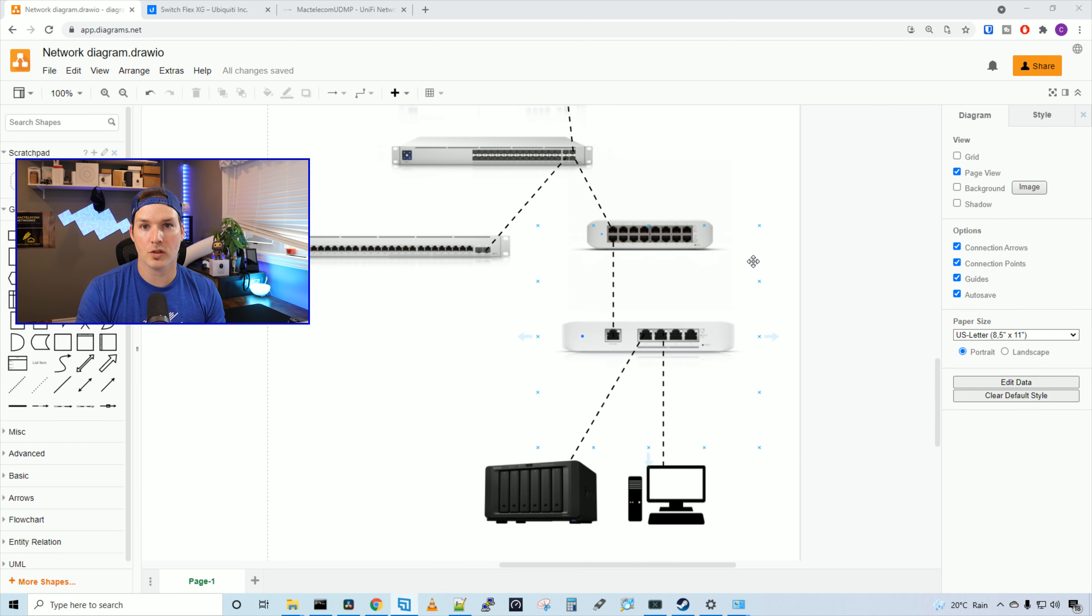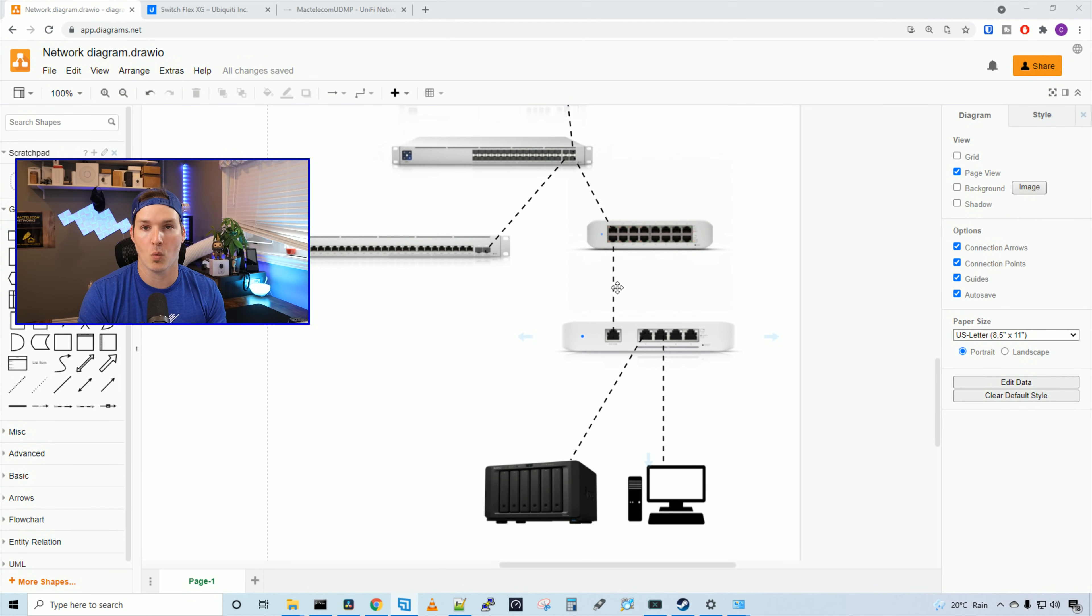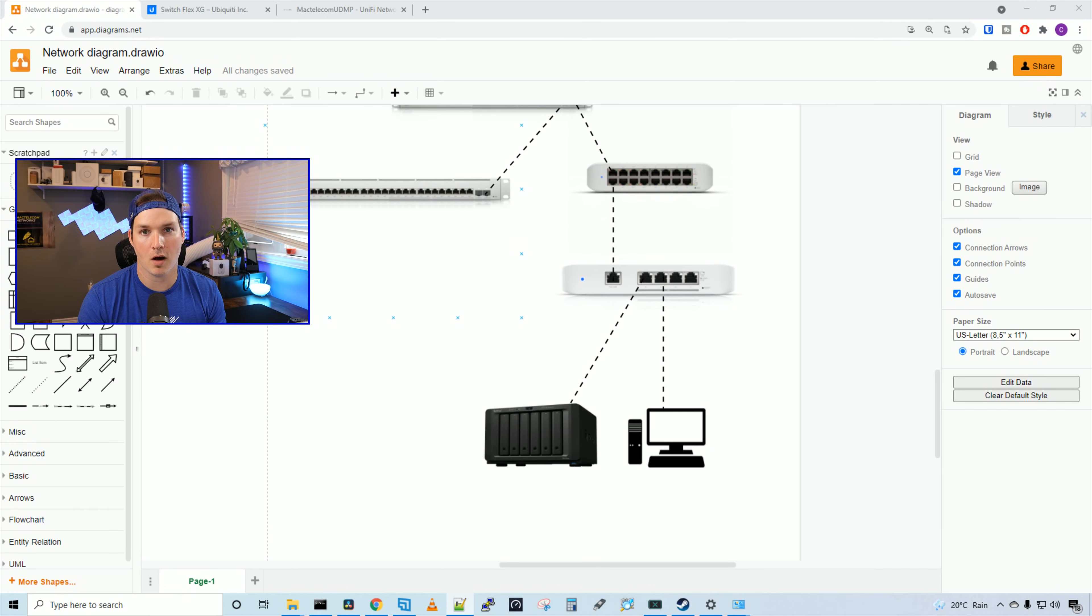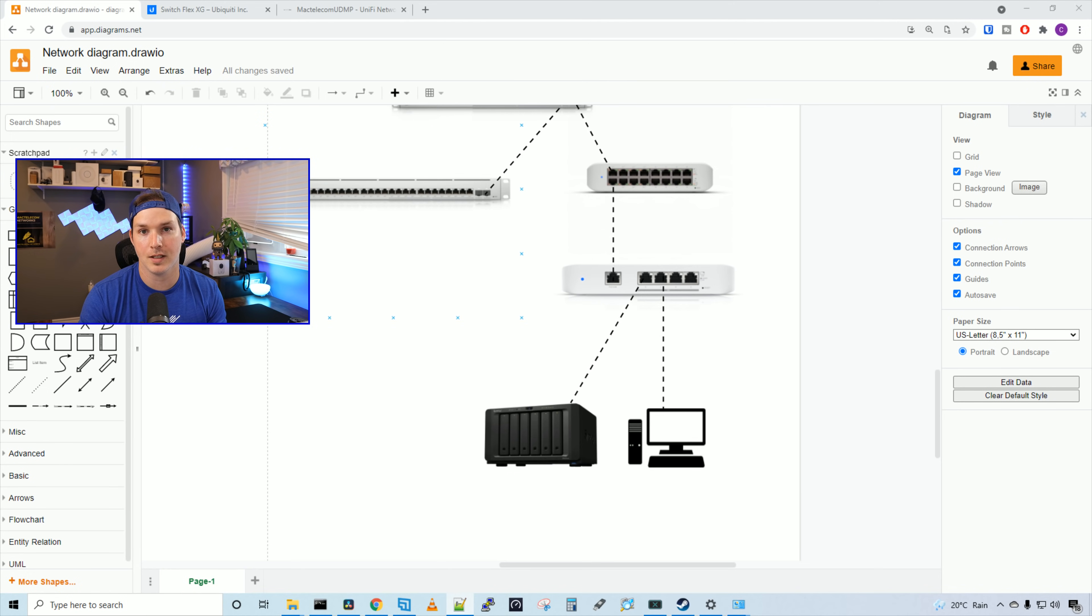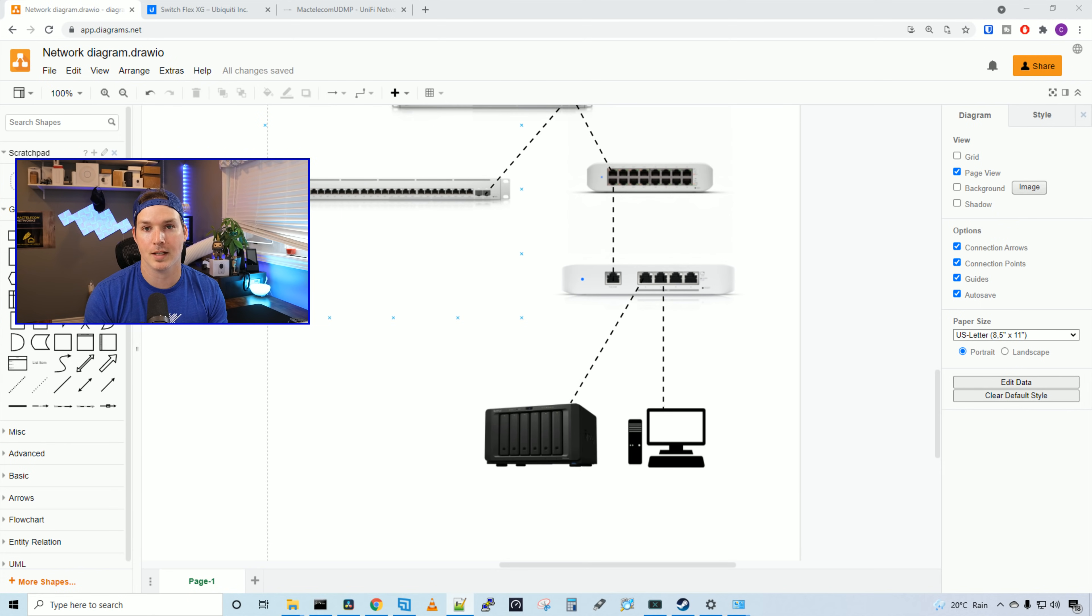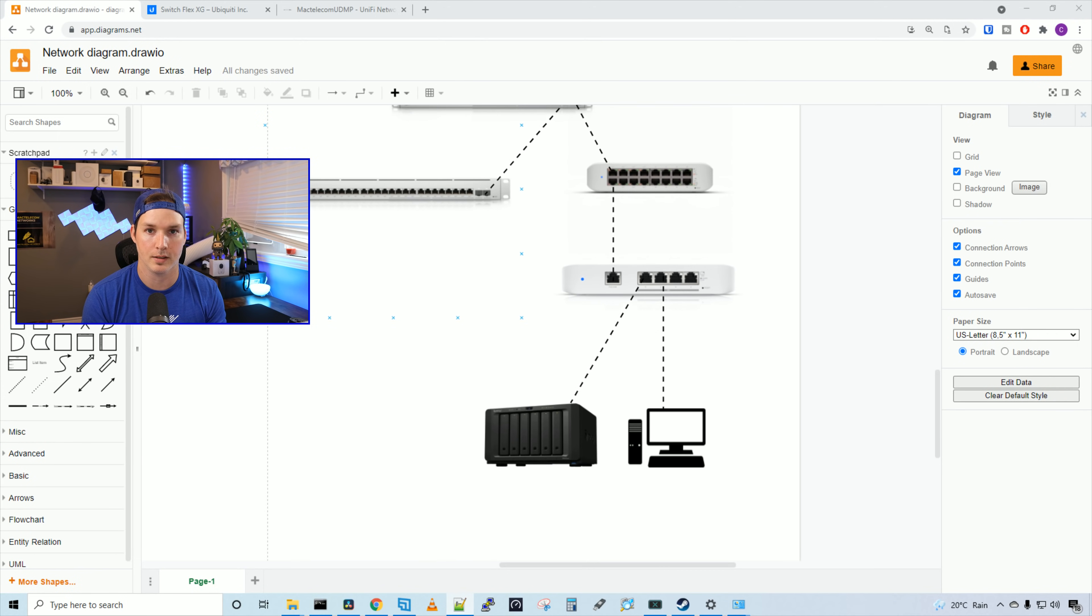The new SwitchFlex XG is plugging into the UniFi 16 Lite PoE, and that's giving me the one gigabit uplink to the internet. Sitting on the SwitchFlex XG, we have my Synology NAS. The model number is the DS1621XS Plus. This has a 10 gigabit RJ45 ethernet port. And then we have my computer that's also running at 10 gigabit.